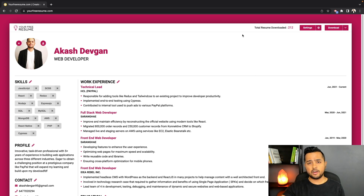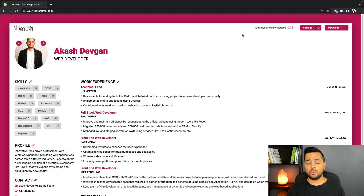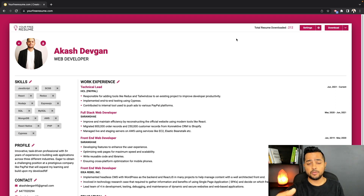Number two on the list is adding a lot more sections to the resume. Currently there are about 10 sections, but I want to add sections like Accomplishments, Languages, and many more.